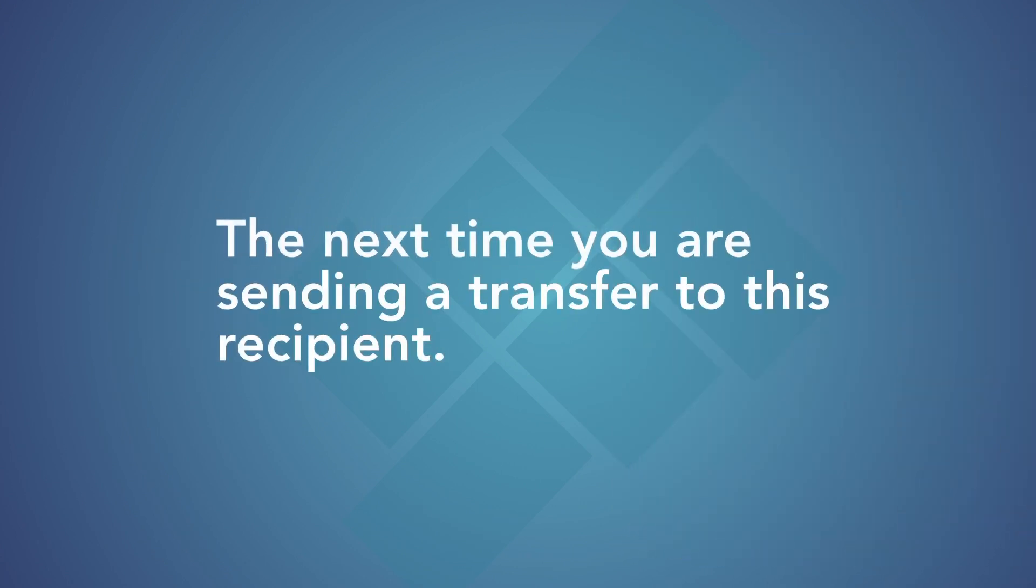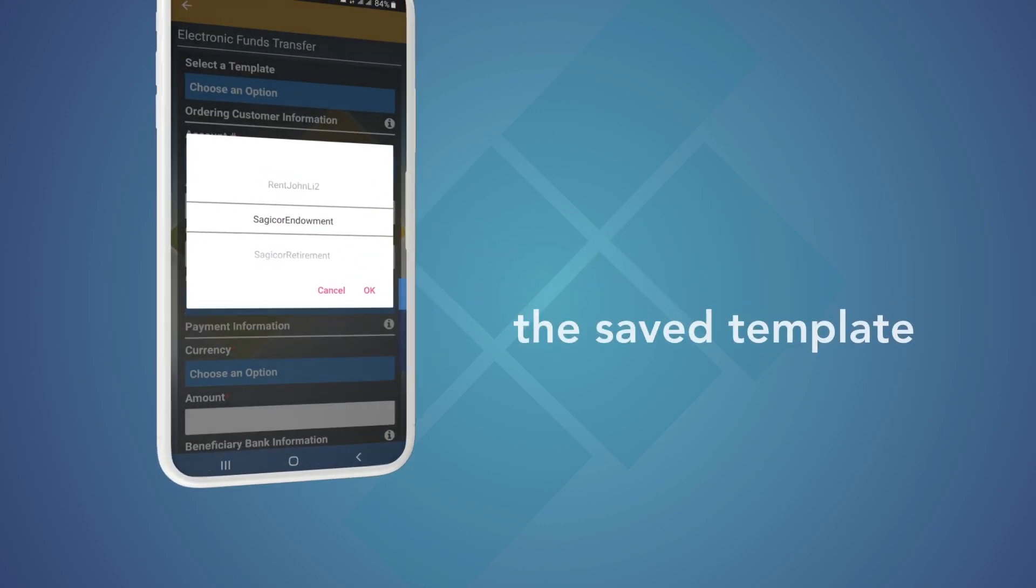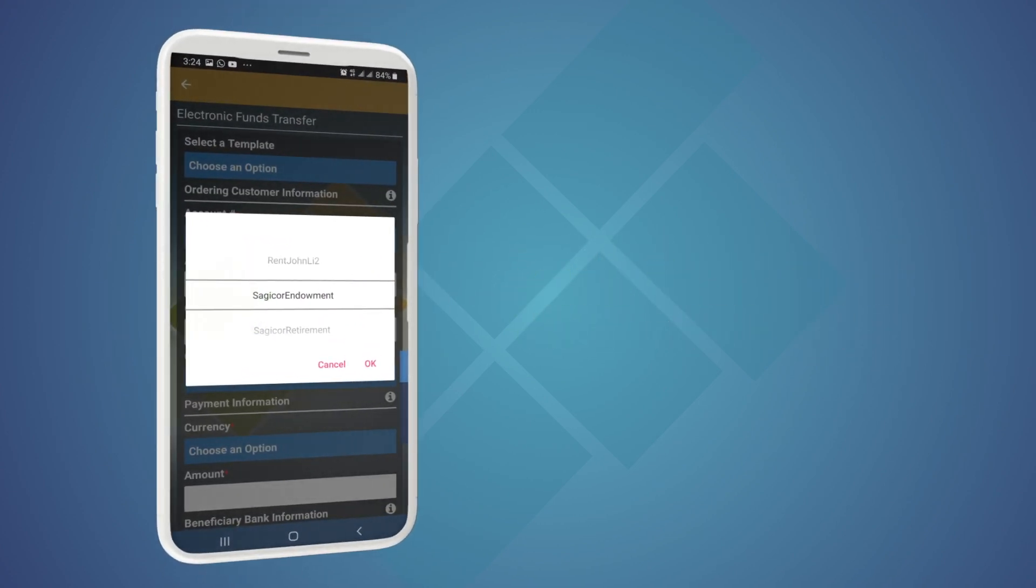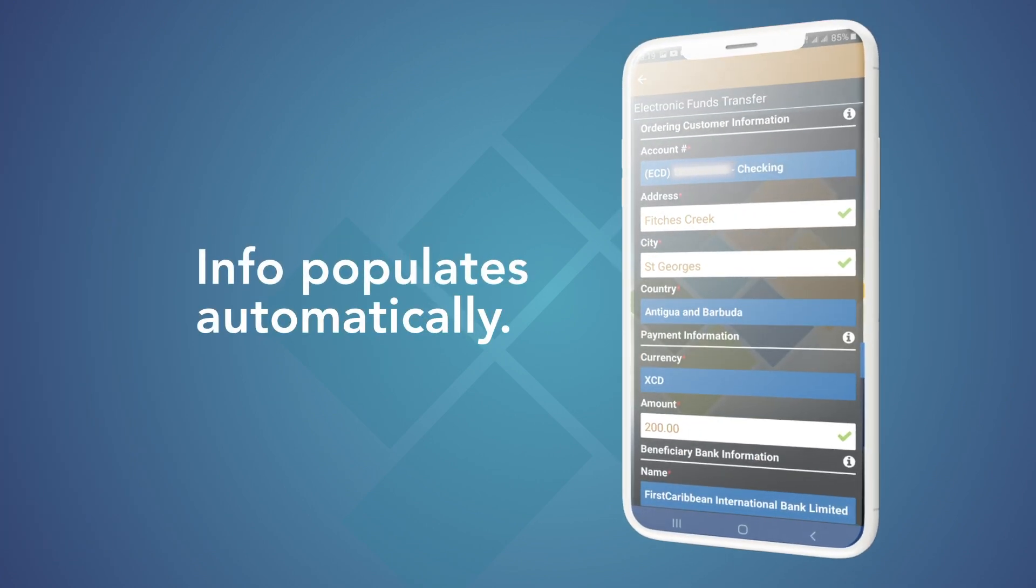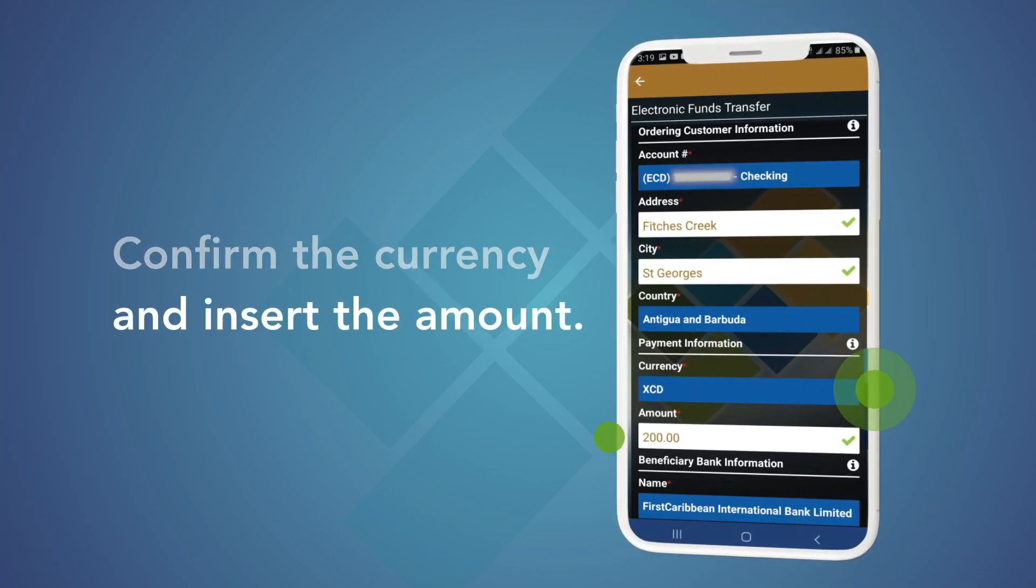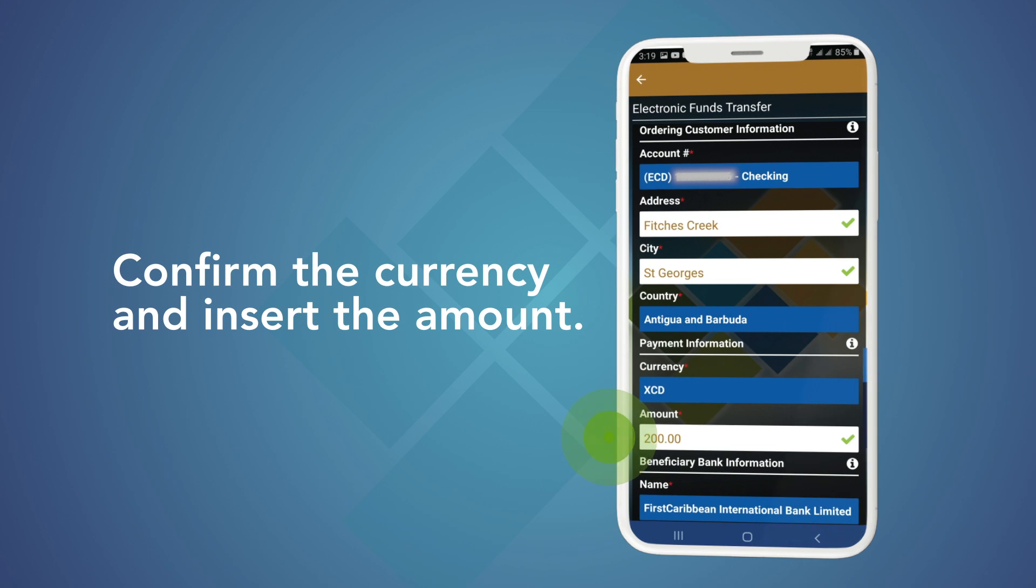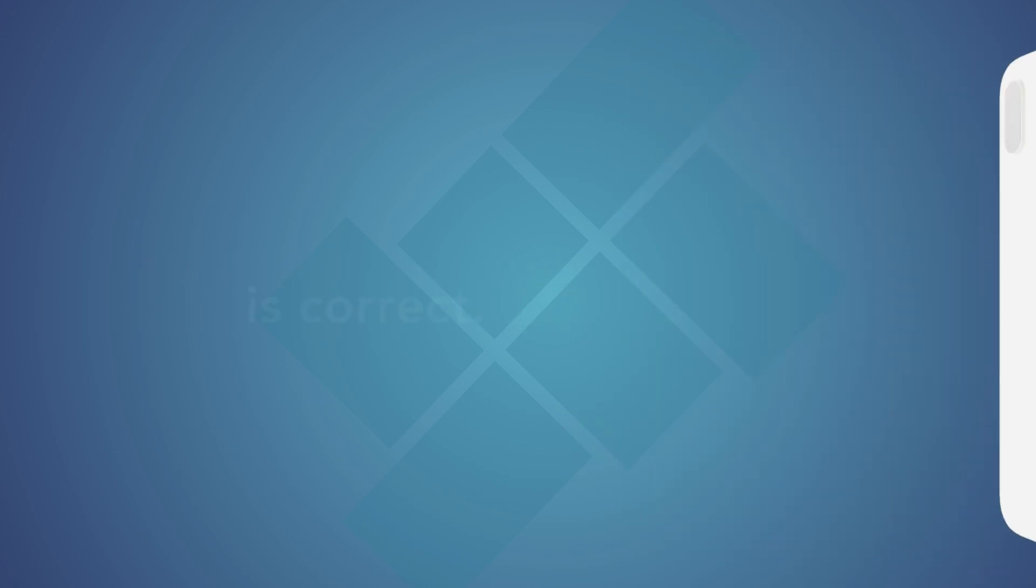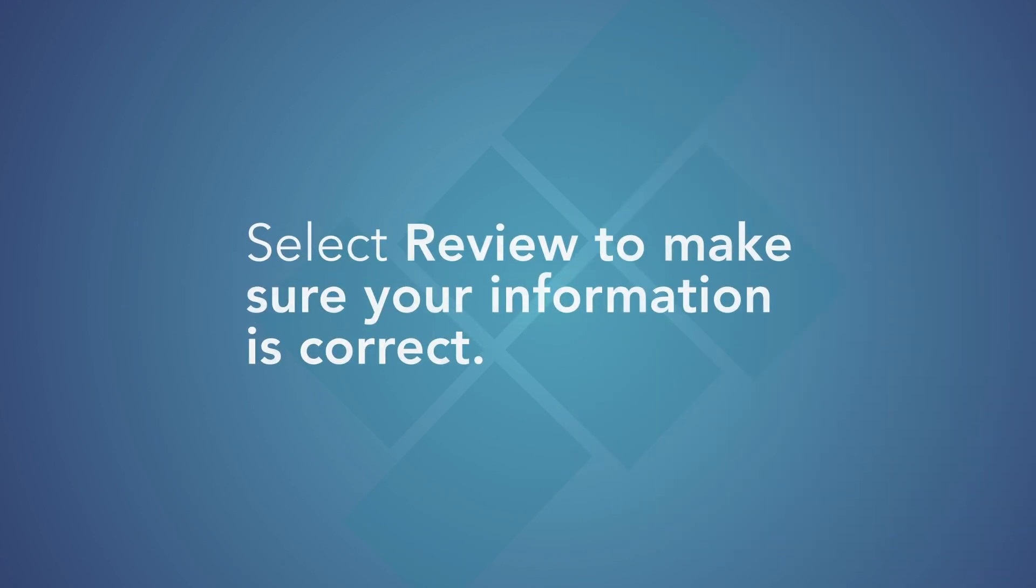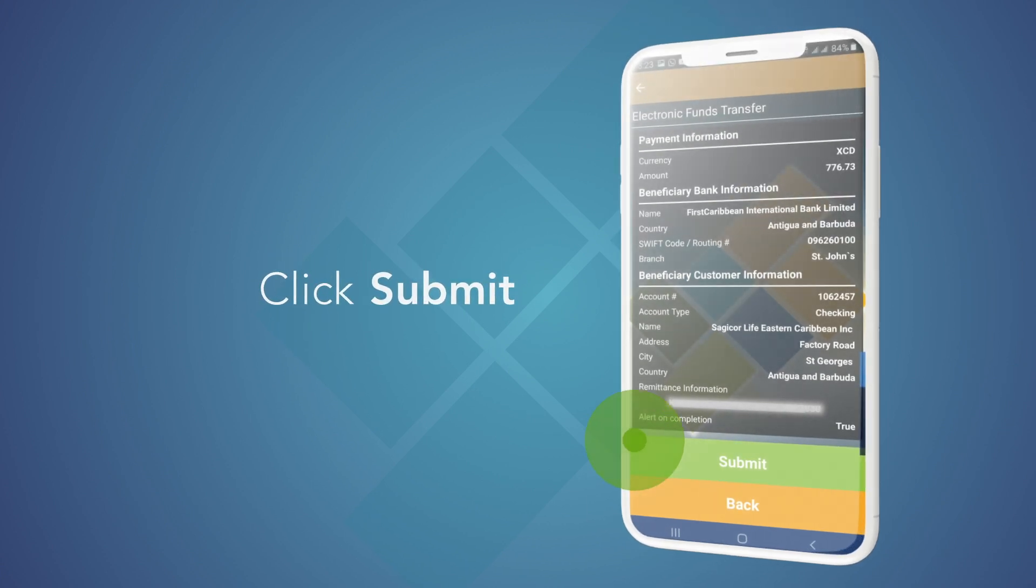The next time you are sending a transfer to this recipient, select the name of the saved template and the transfer information will populate automatically. Simply confirm the currency and insert the amount of your transfer. Select Review to ensure your information is correct, then Submit.